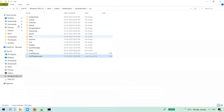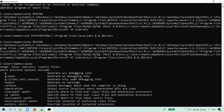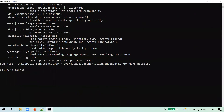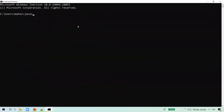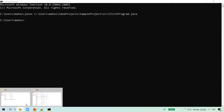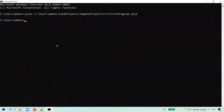Here you can see a program called FirstProgram.java. We want to compile it, so let's open a new command prompt window and compile the Java program. After compilation, we get a .class file. You can see it was not there earlier, but after compiling the .java file, we now have the .class file.